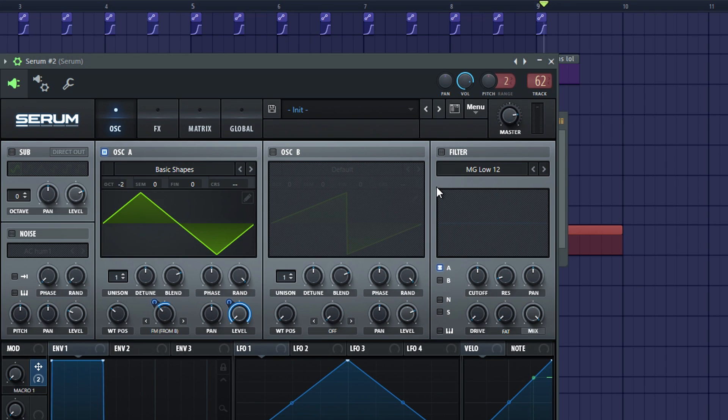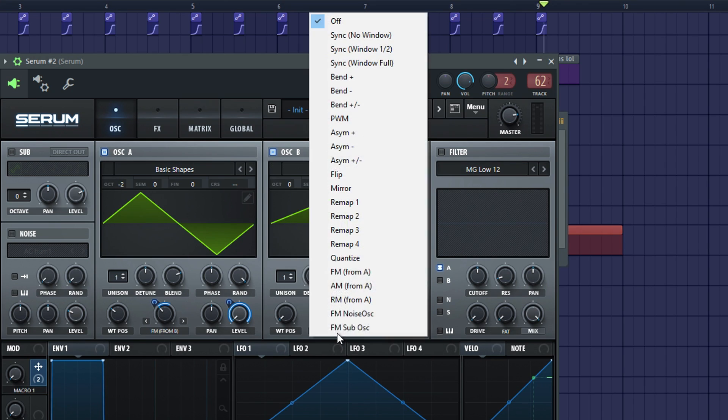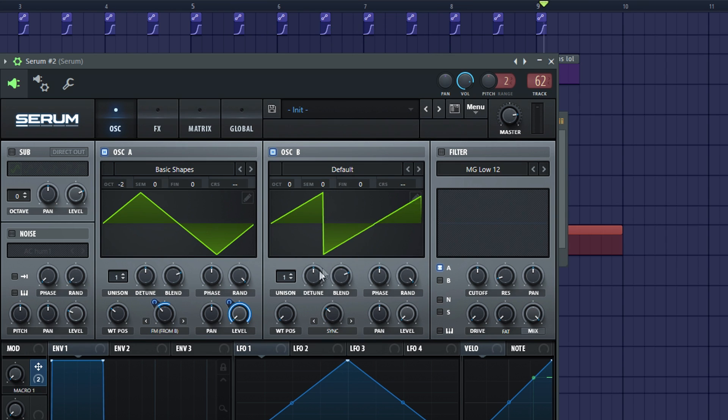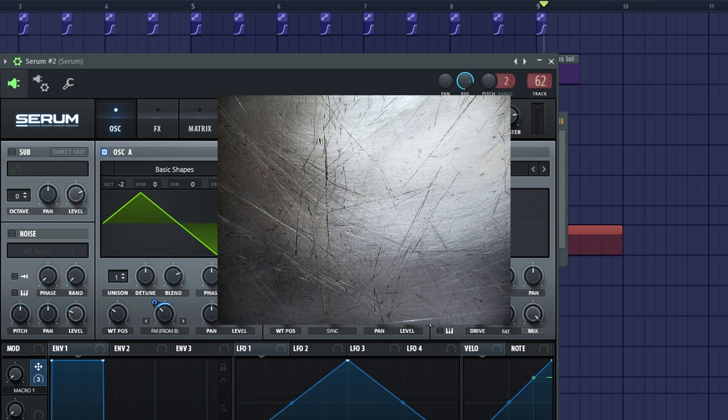Turn on oscillator B and turn the level all the way down. Set as a warping mode sync. Make sure it's put on 1.45% and it's modulated 13%. This is really important, because if you don't do that, you won't get the high-pitched scratch effect.